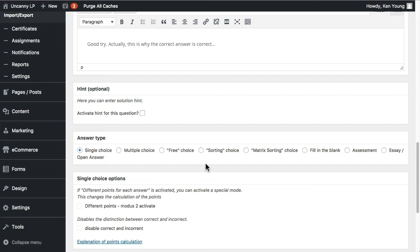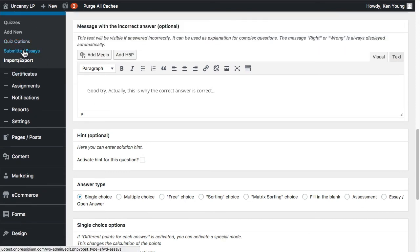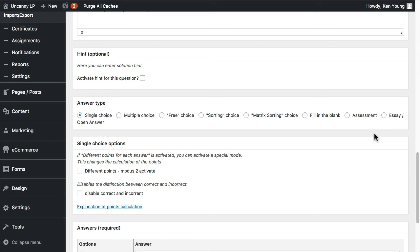Essay and open-answer question types are graded separately by an instructor — they show up in a separate grading area. If you have any of those, they allow you to collect open-answer responses graded manually. For many sites these aren't used because ungraded evaluation forms tend to use form plugins instead. If you're setting up an automated, self-directed course that doesn't require facilitator intervention, you probably don't want to use these question types.